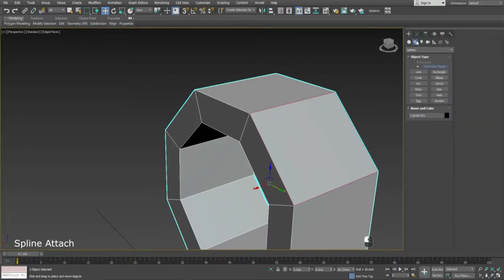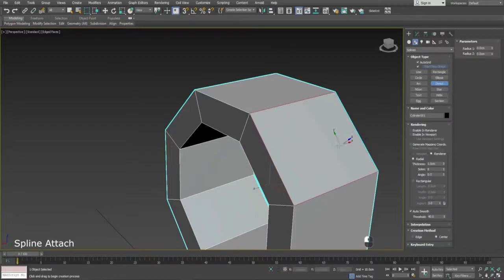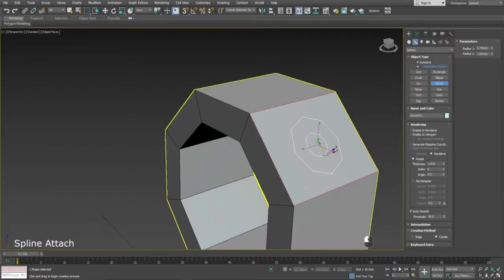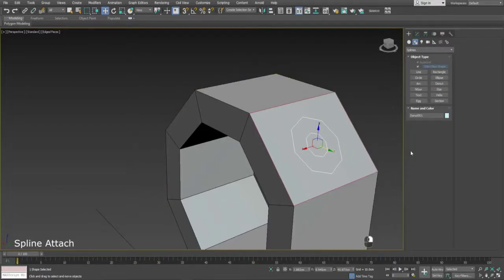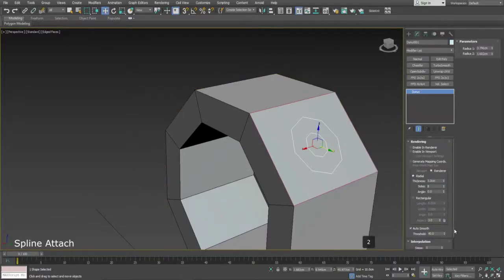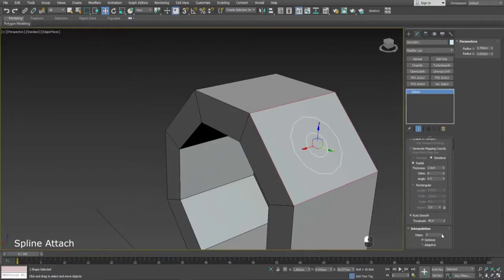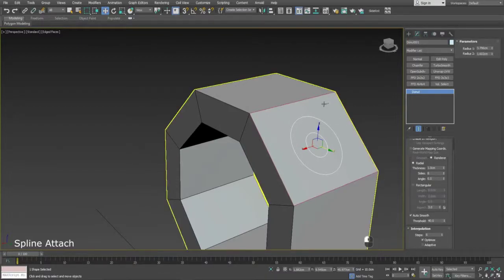Now, we want to create the shape for our hole. I have Auto Grid on, so I can draw at the same angle as our created shape. For a smoother result, I've upped the interpolation on the spline parameters.